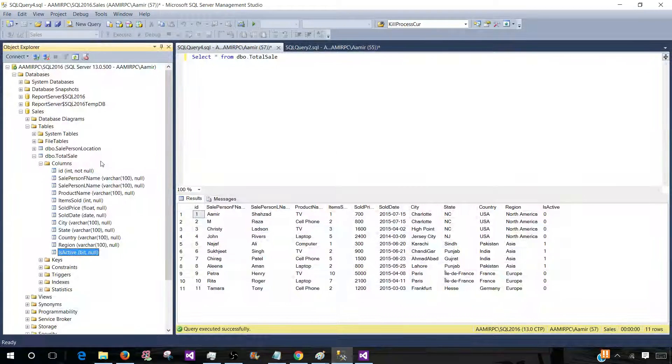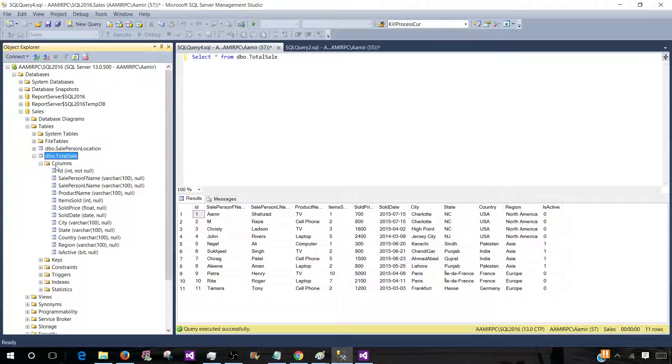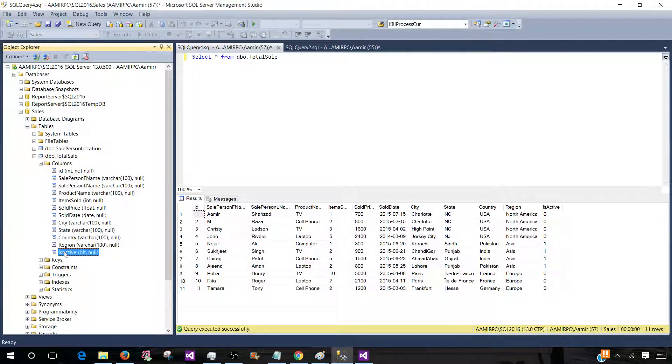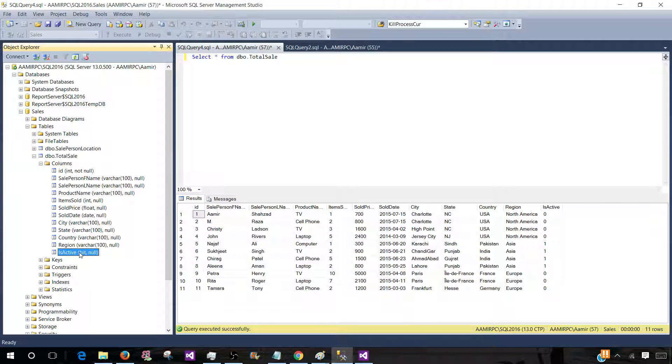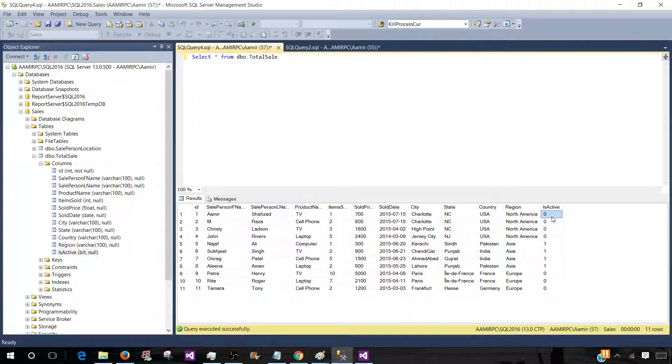What we have here is a table called total sale. One of the columns is called isactive. The data type for this column is bit type. And you can see the data, we have 0 and 1 values.